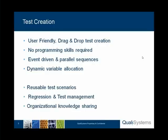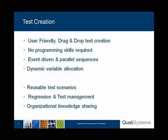The combination of these with reusable test scenarios, regression and test management, and organizational knowledge sharing, put together a very powerful framework, reducing the amount of time it takes to generate automation with a very high coverage of automation.